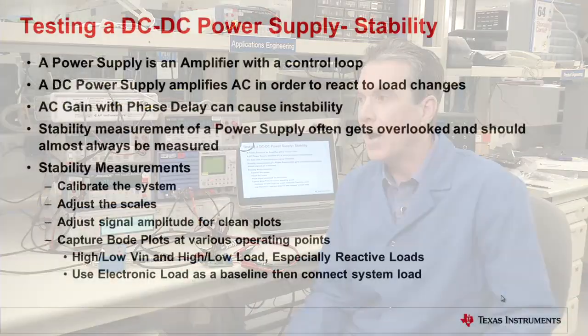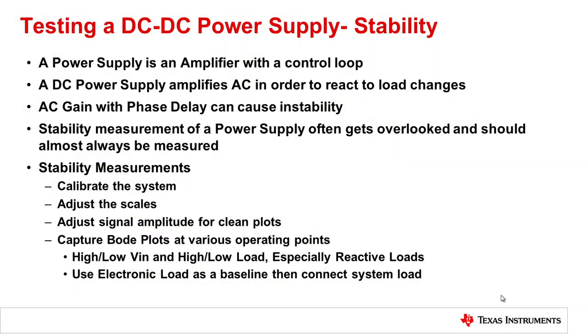Here we'll be measuring stability of a power supply. Now, a power supply is an amplifier, obviously a DC amplifier, but it's also an AC amplifier. If it didn't have any AC component, it wouldn't be able to react to load changes.